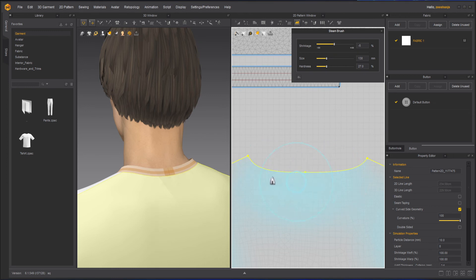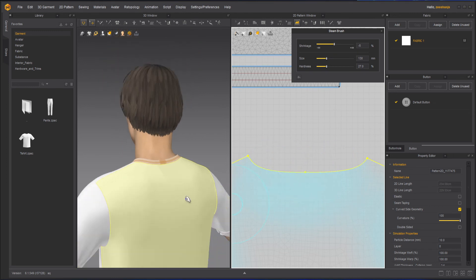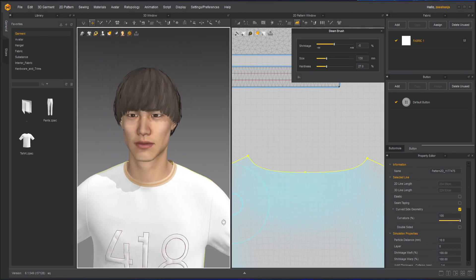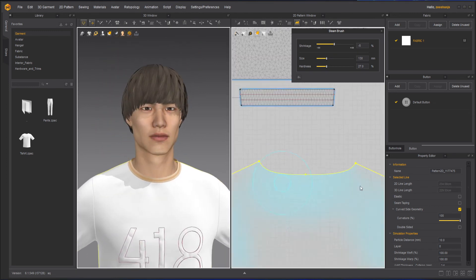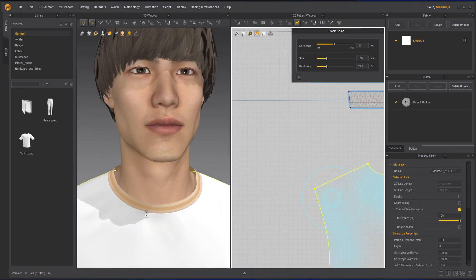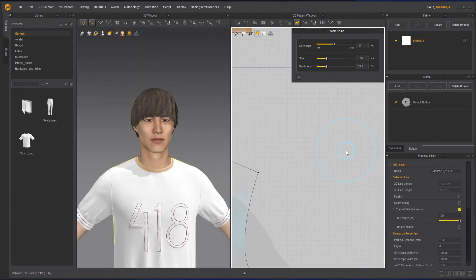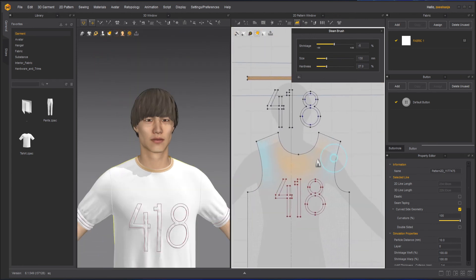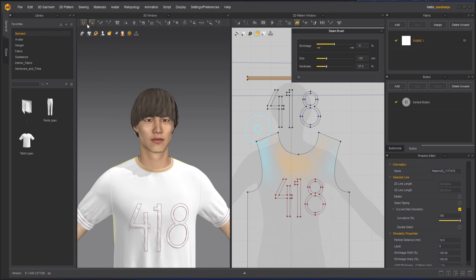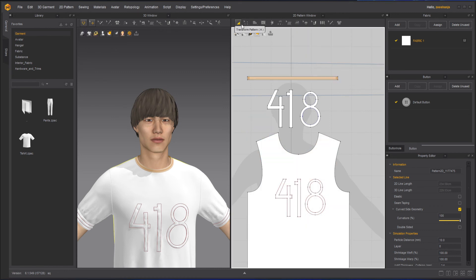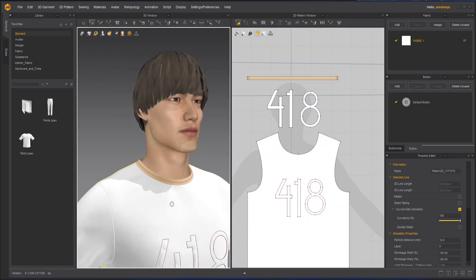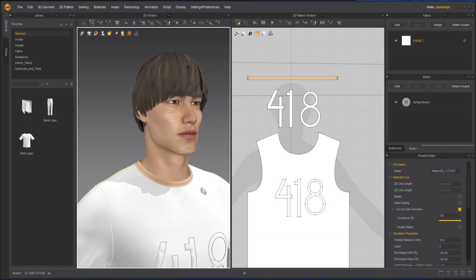So you can see that easily it has removed all those weird wrinkles. And that's how you can see the final result.